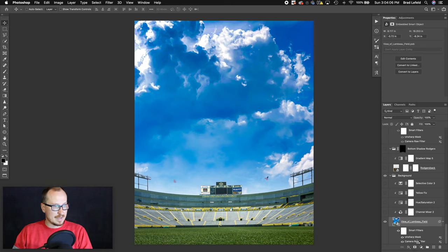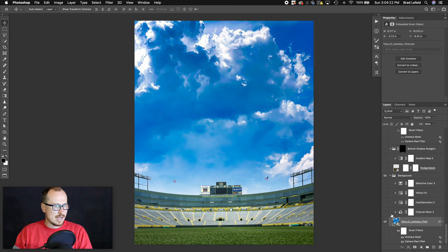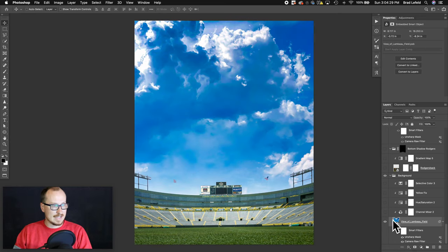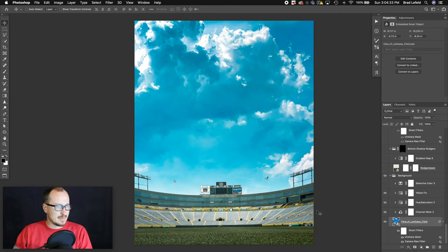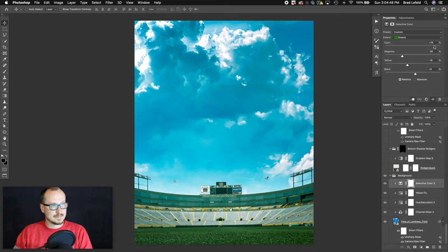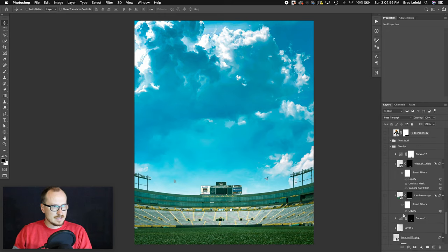I applied some filters to this — just an unsharp mask and a camera raw filter, which really boosts the colors in the blue. Under the basic settings I used some edits from one of my actions, which tweaks the color a little bit and fixes the yellow. I also added a selective color, so I used one of my actions which mutes some of the blues, puts back in some of the yellows, and then under selective color I boosted the cyans, took away some magenta and yellow on the greens to make them really pop.